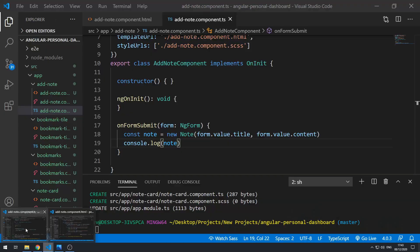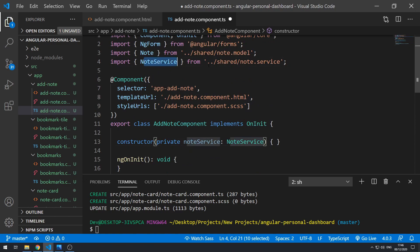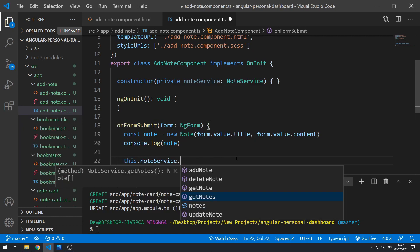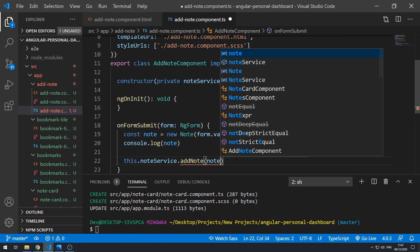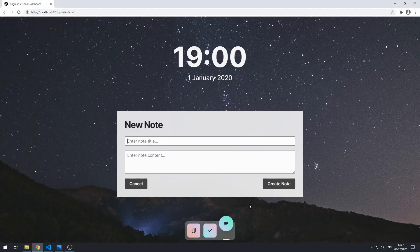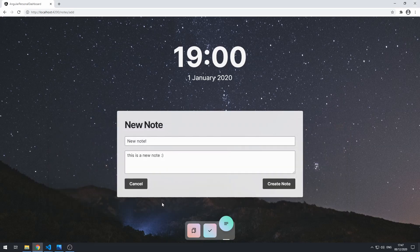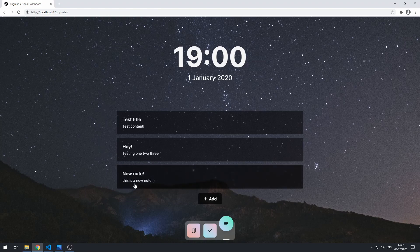So now let's inject the service — noteService of type NoteService, which has to be imported. And now we can do this.noteService.addNote and pass in the note. Let's save that and go back to the application. Let's type in 'new note' and 'This is a new note', click create note. In the console we can see it's been logged, and hopefully it's actually been added to the notes array. Let's click cancel to see the notes view, and here we see 'new note — This is a new note'. So it's actually added it to the notes array.